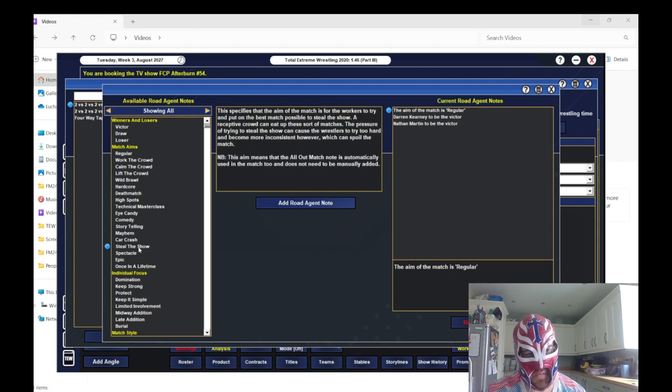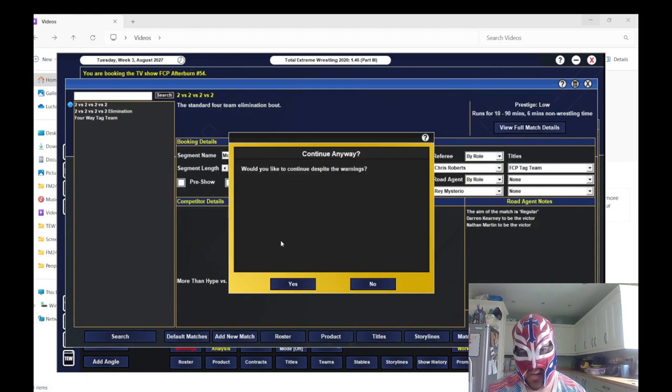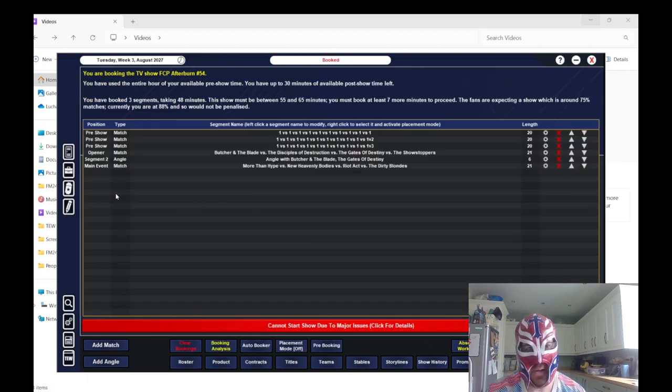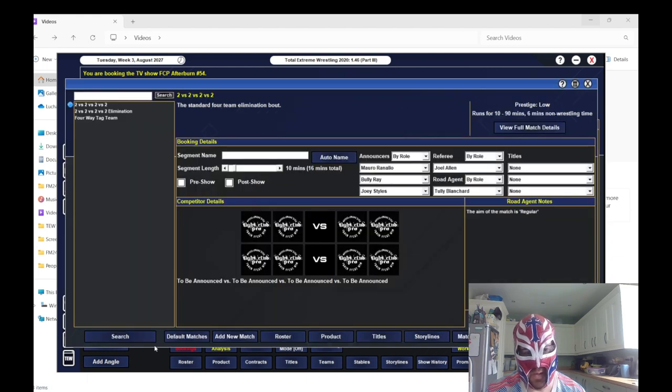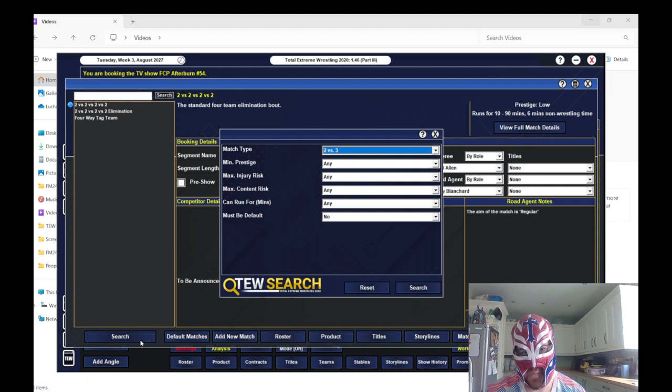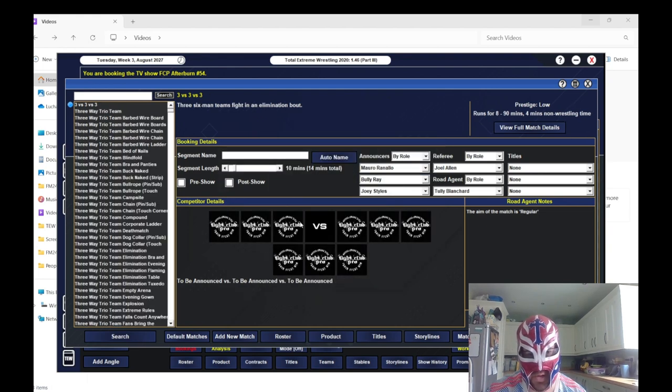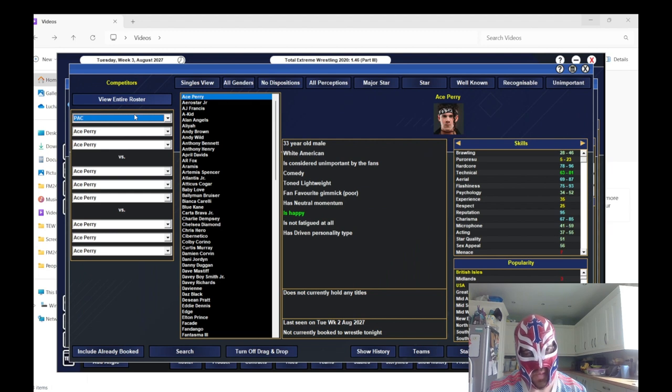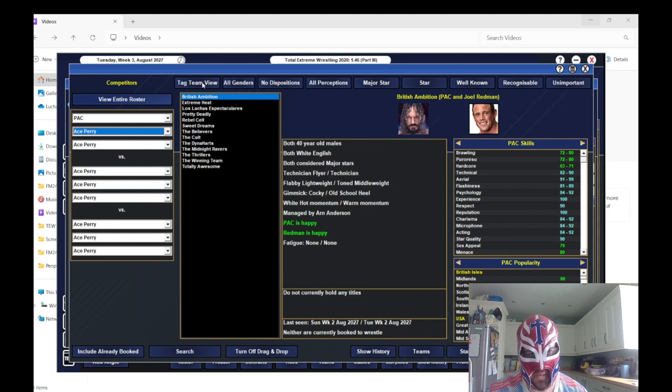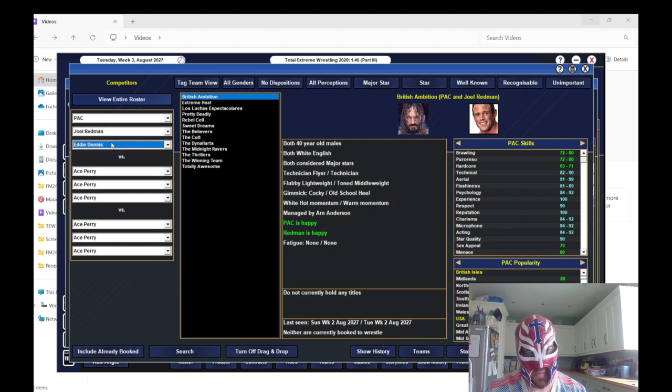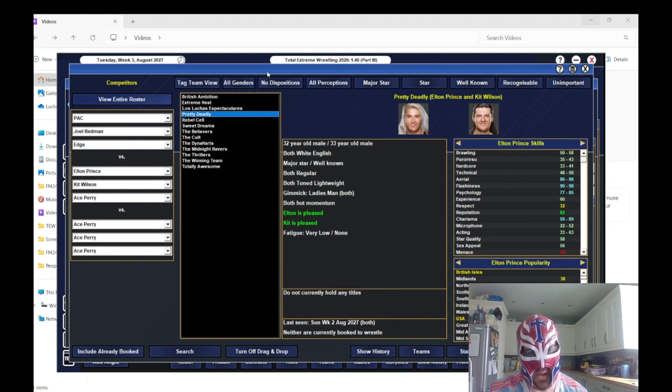We'll go steal the show, see if that helps in any way. Let's try 15 minutes. We can do a main event now. We'll do a three versus three versus three match. We'll do PAC and Joel Redman, we'll have Edge with them, and then we'll have Pretty Deadly.